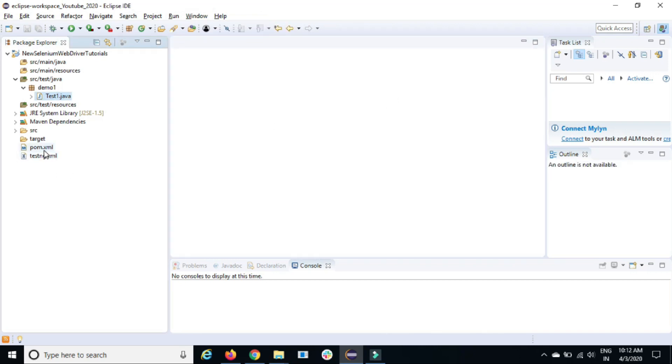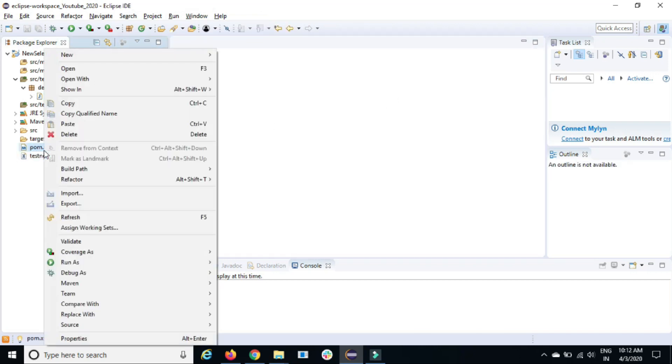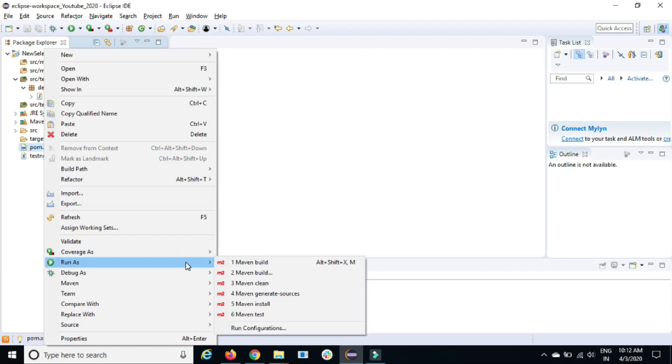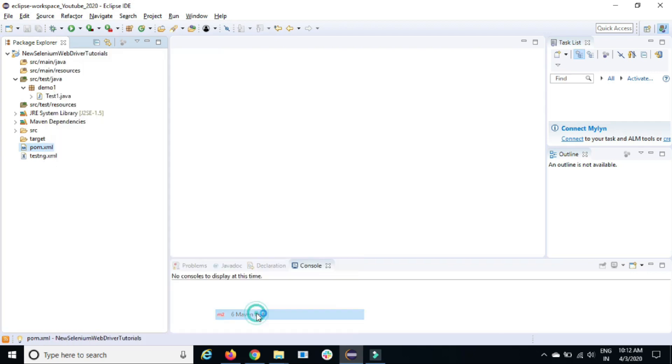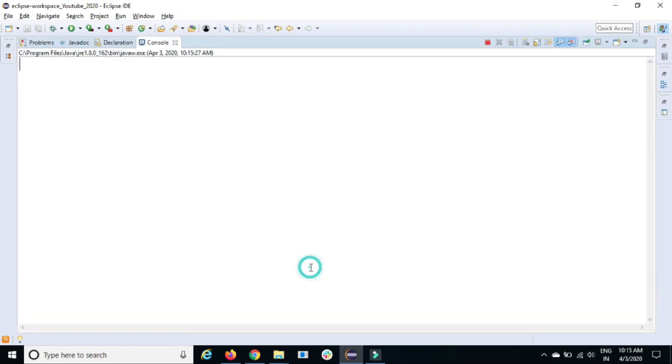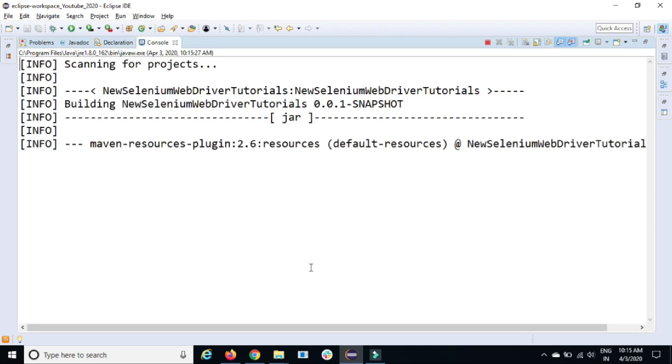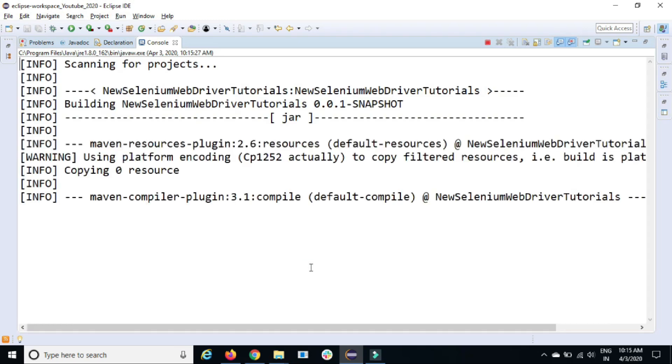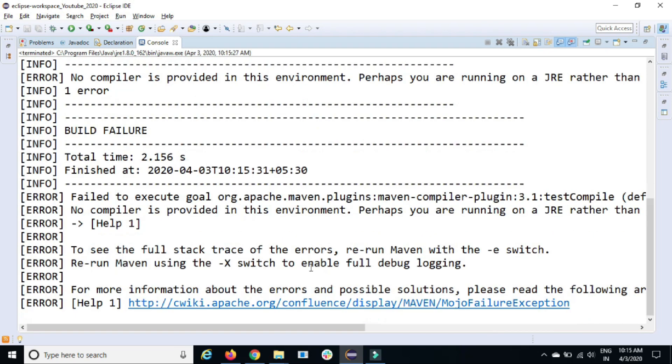So let me show you what exactly this issue is. In order to show this, let me run this. I will run this as a Maven test. Just select Maven test, let it build.